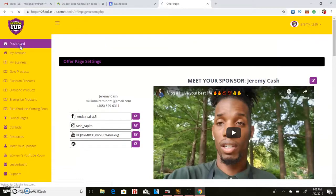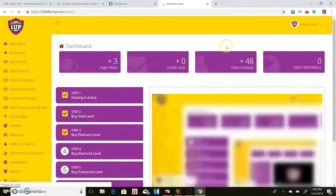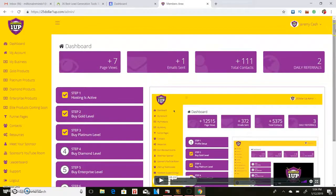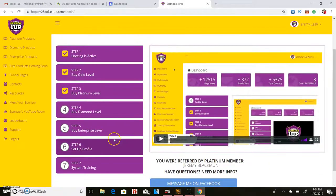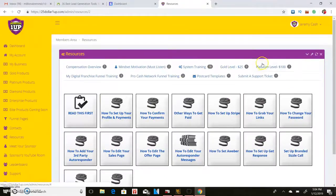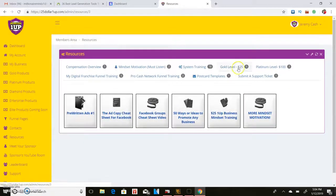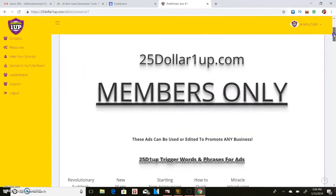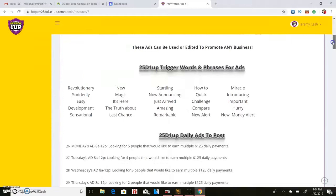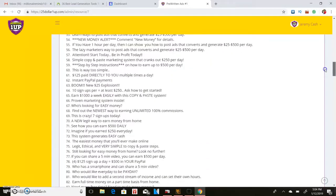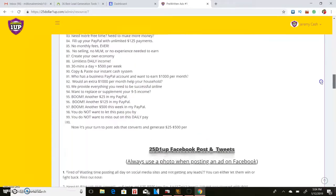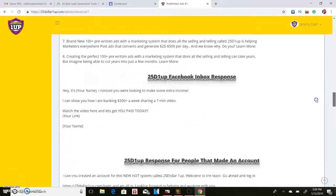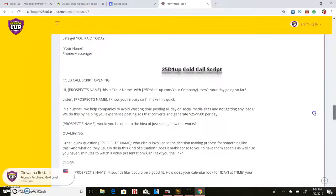Let me go to dashboard here, then I'll go down here to the trainings so you can see exactly what I'm talking about. We'll go over here to the $25 level and you'll get pre-written ads here. These ads are pretty much just a bunch of different trigger words and things that you can use to promote your business and also to be able to get leads and sales.